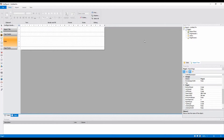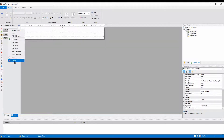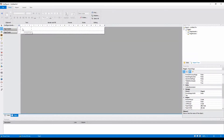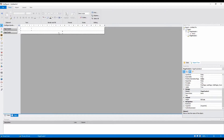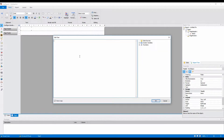This will be the base report. I will leave only page header and page footer. The header will contain a label, and the footer – the date of generation.